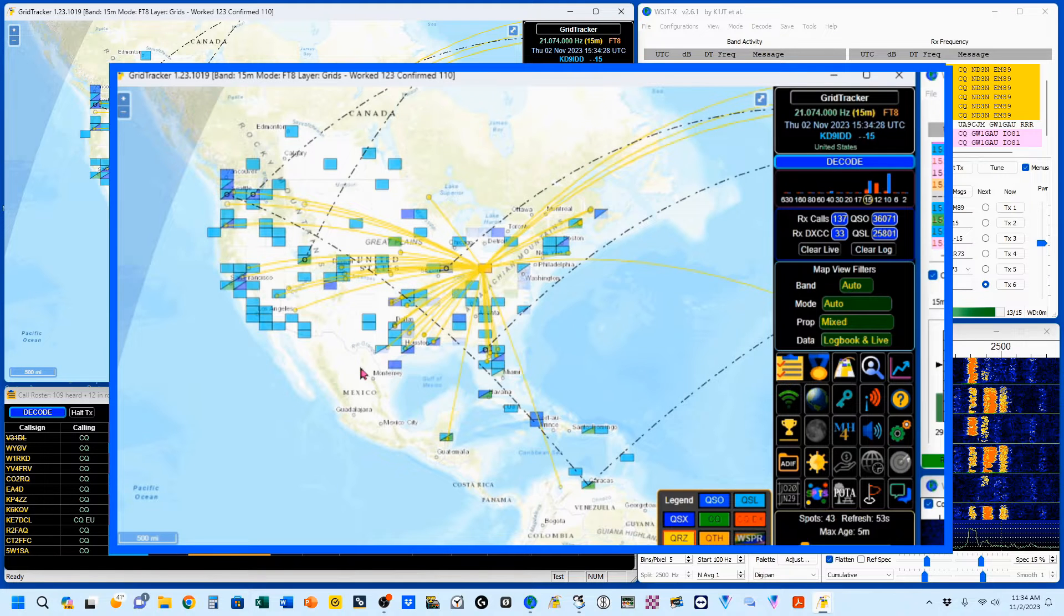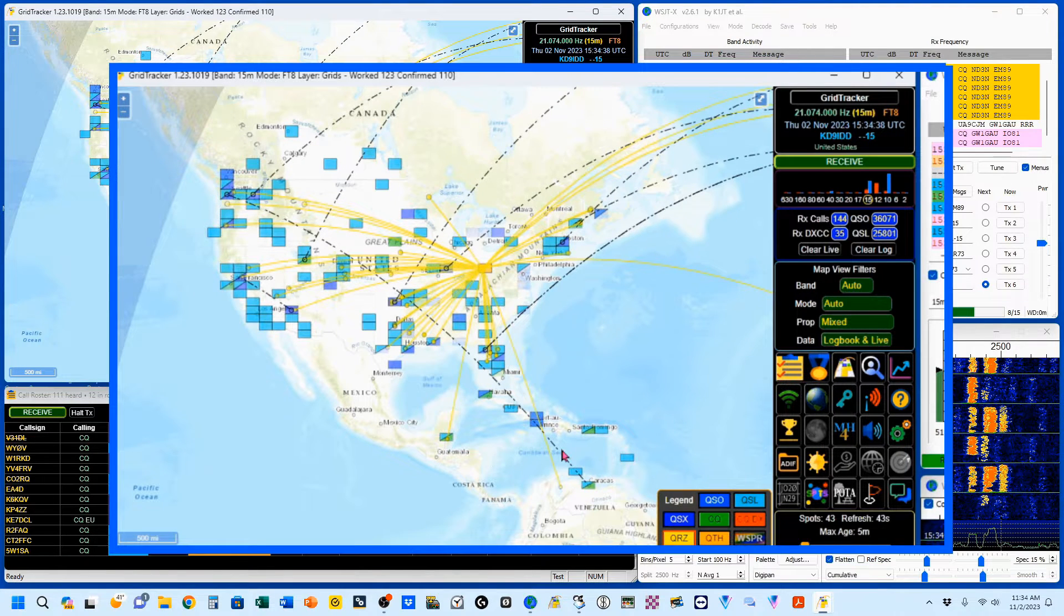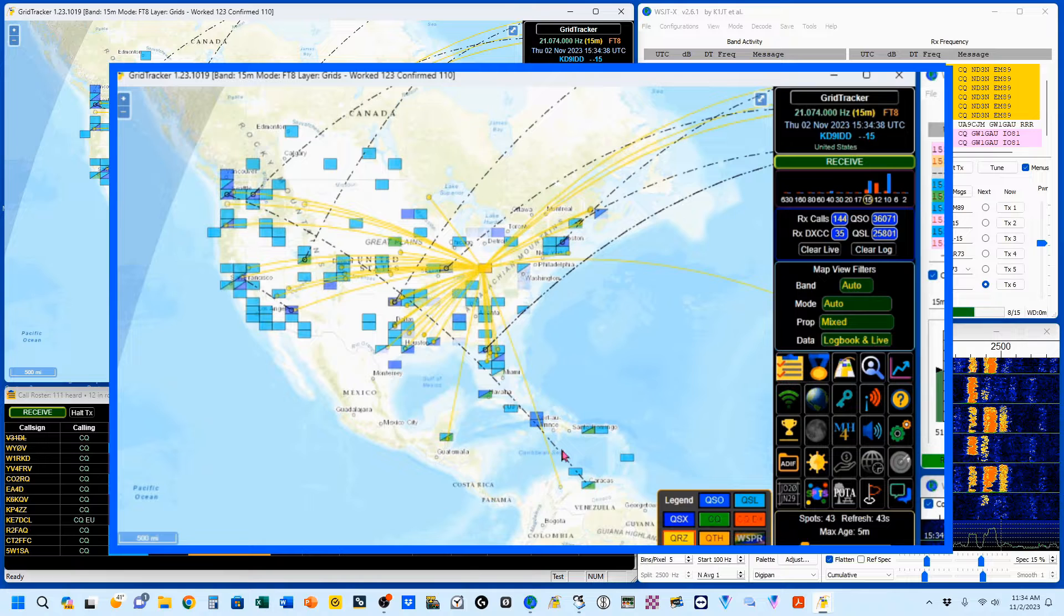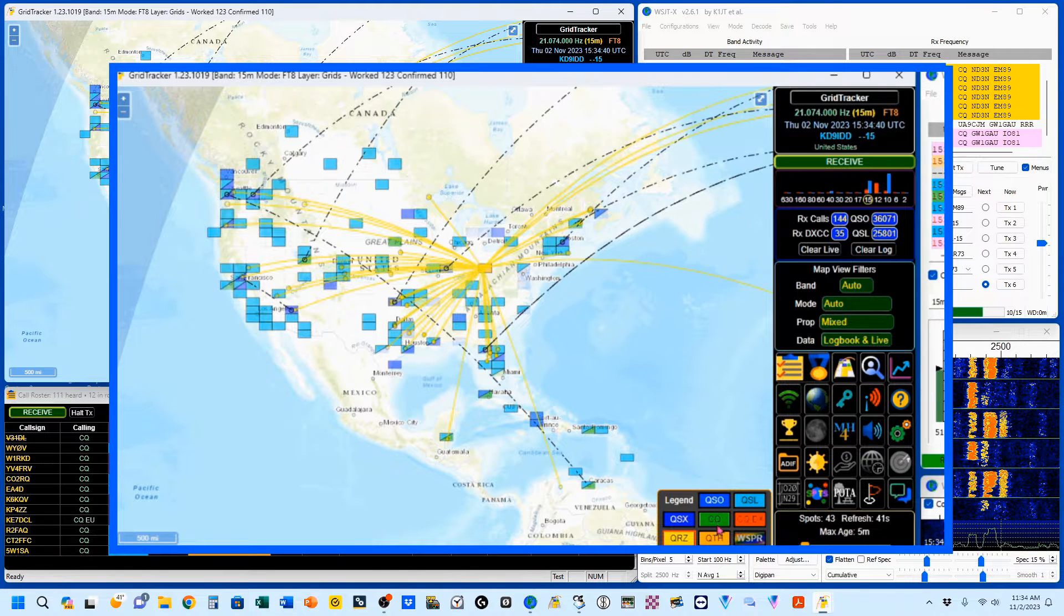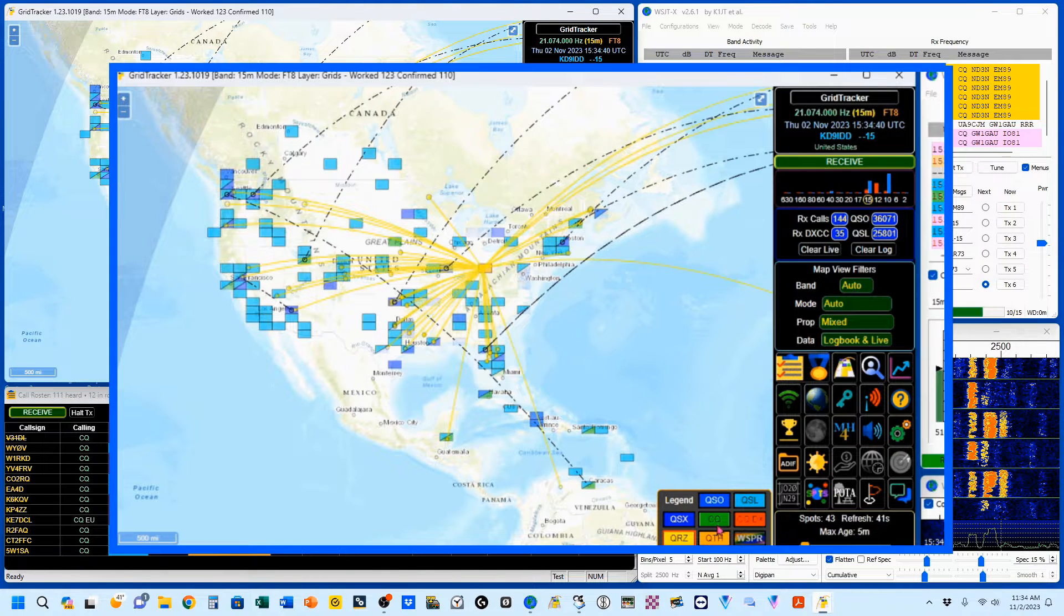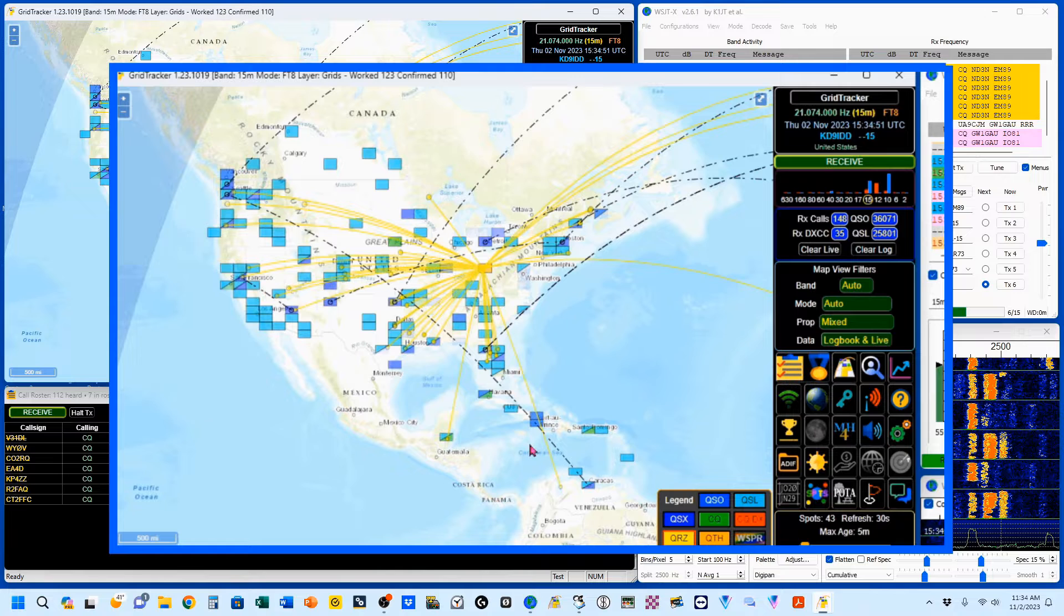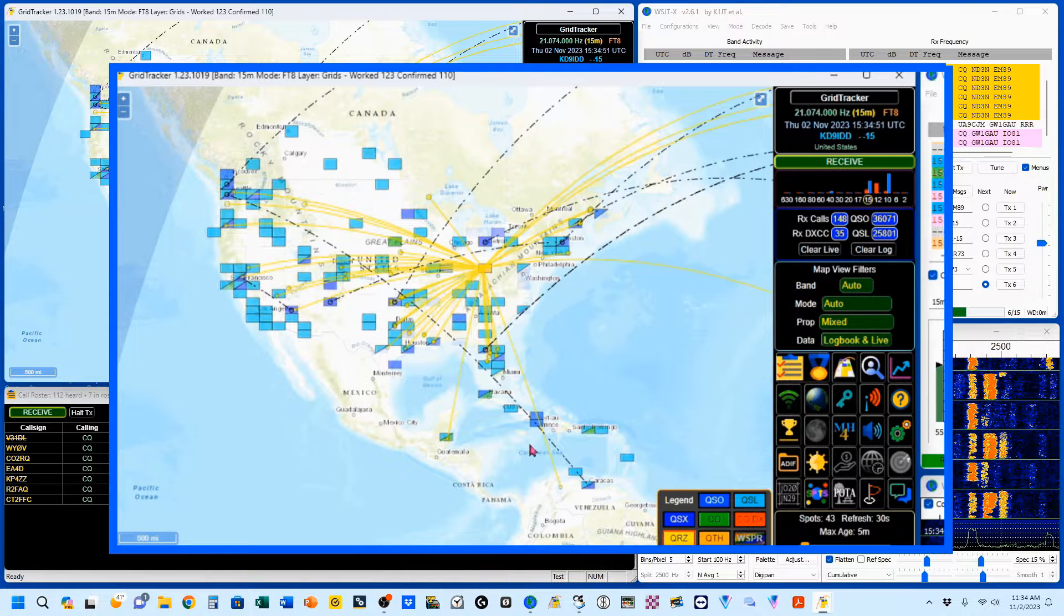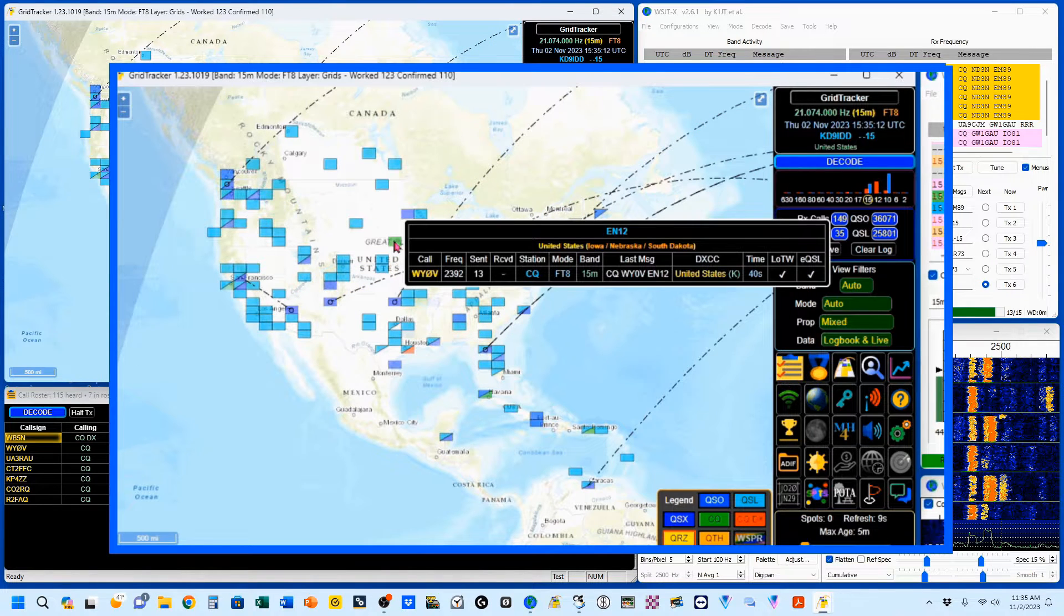And here's the legend for that color code, and we're going to be looking for people calling CQ, which is this green right here. So we've got one right here in Cuba, over here in California, and one right up here in Iowa.